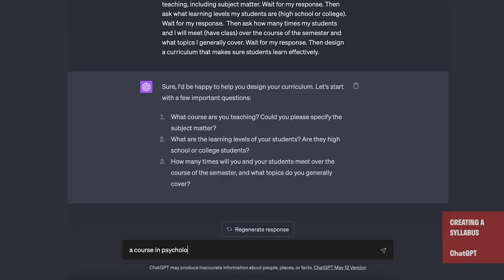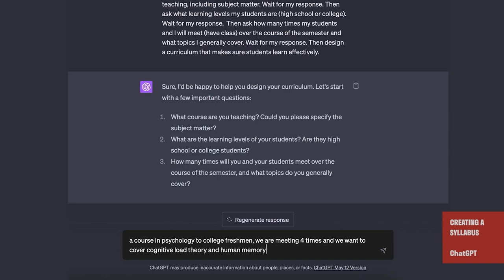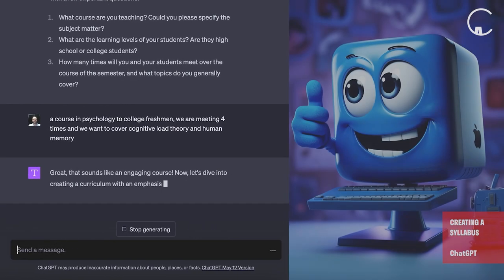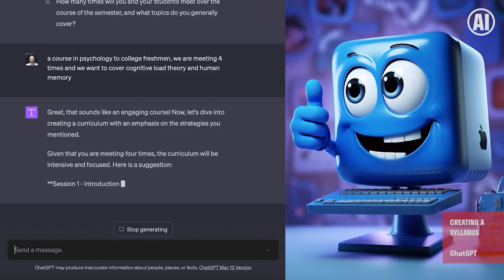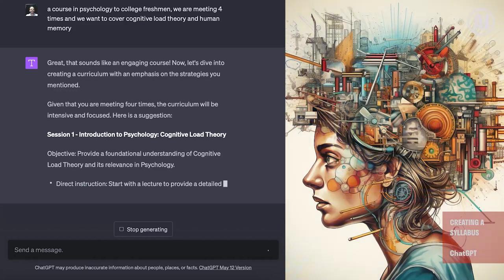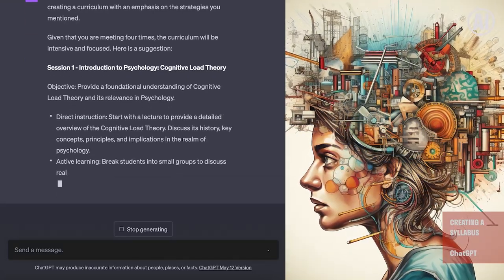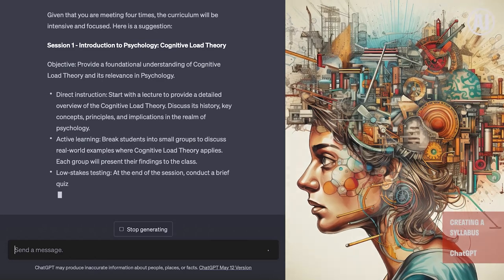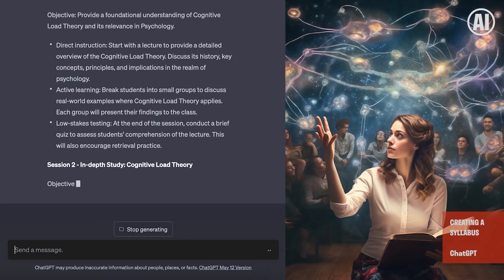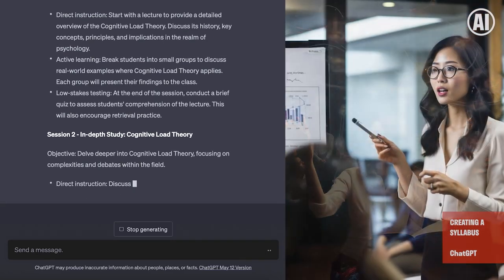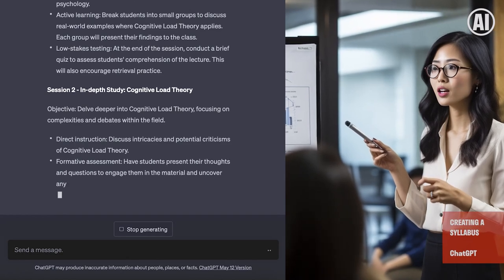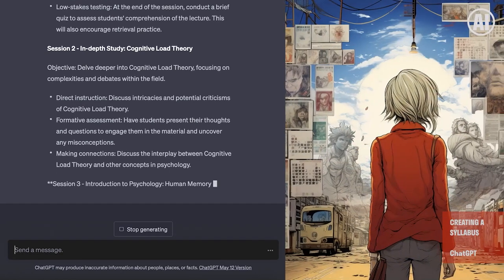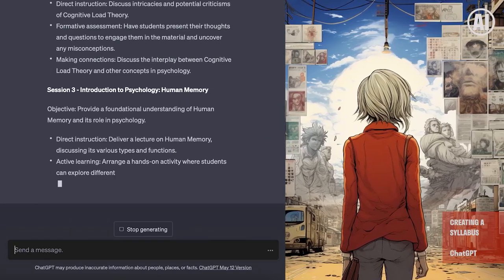The first question the prompt asks is about what course we want to teach, the level of our students, and how often we meet. We're teaching a course in psychology to college freshmen, and some of the topics are cognitive load theory and human memory. Now it's working — it complements us, notes our meeting schedule, and is building a syllabus with clear ideas on direct instruction and active learning. It's beyond just a syllabus — it's giving us great points to start building our own teaching agenda, and this is the beginning of an interactive series of discussions with this AI.